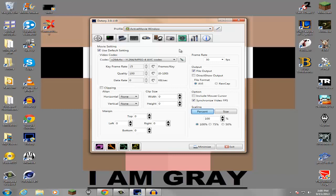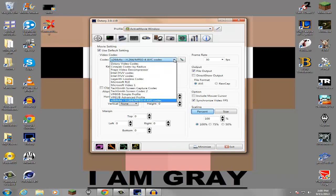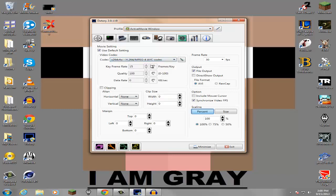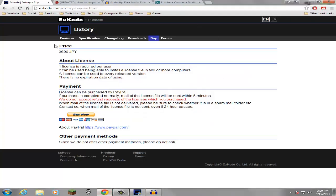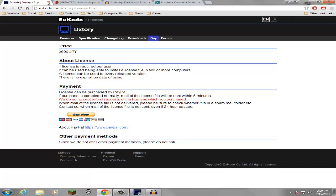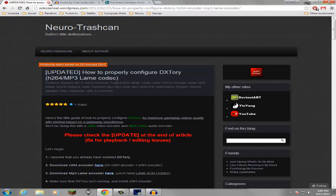What I use is I found this codec right here. It's pretty much an MP4 codec so I recommend that. DXtory costs 3,600 yen, I think that's Japanese yen, which is pretty much 36 US dollars. I don't know about UK and all that stuff because I don't know euros and stuff, but it's pretty cheap for a recording software.